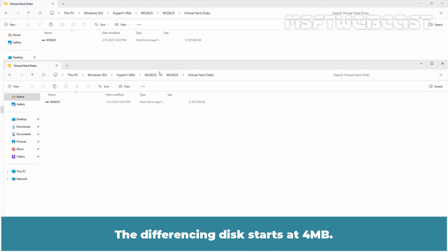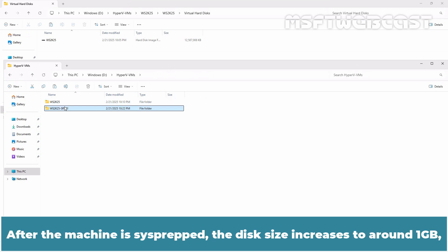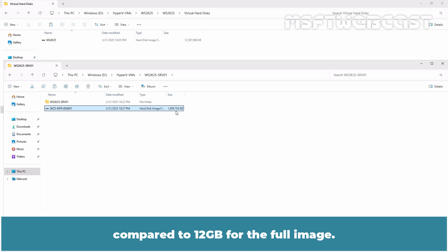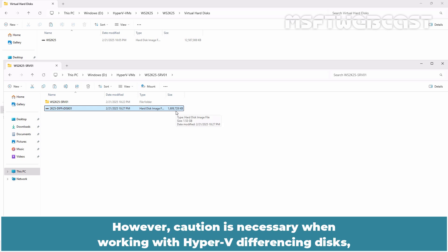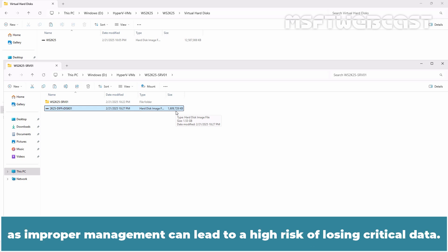The differencing disk starts at 4 MB. After the machine is sysprepped, the disk size increases to around 1 GB compared to 12 GB for the full image. However, caution is necessary when working with Hyper-V differencing disks as improper management can lead to a high risk of losing critical data.